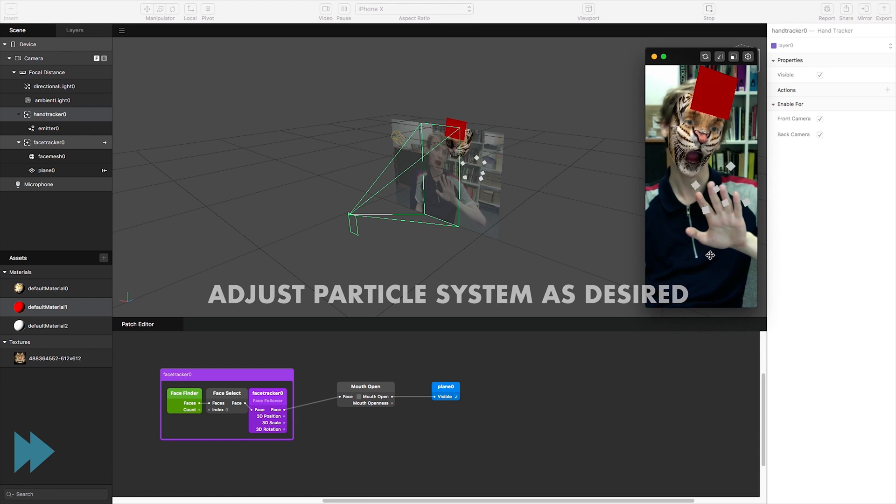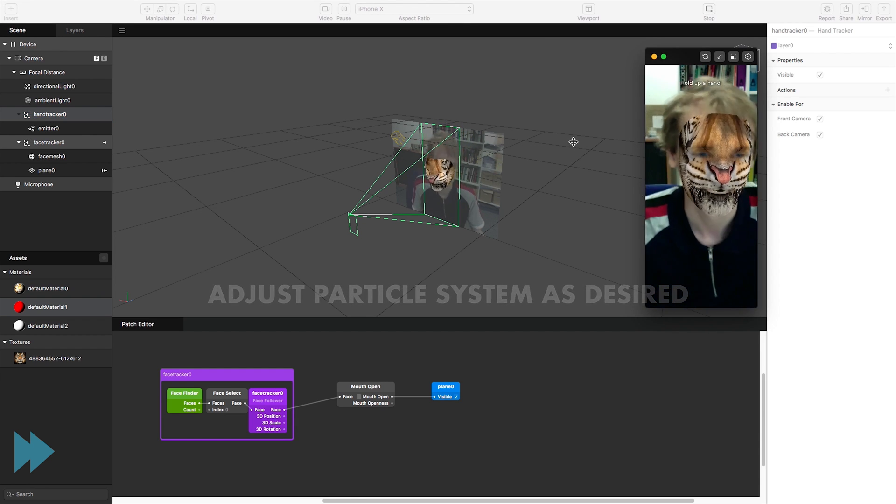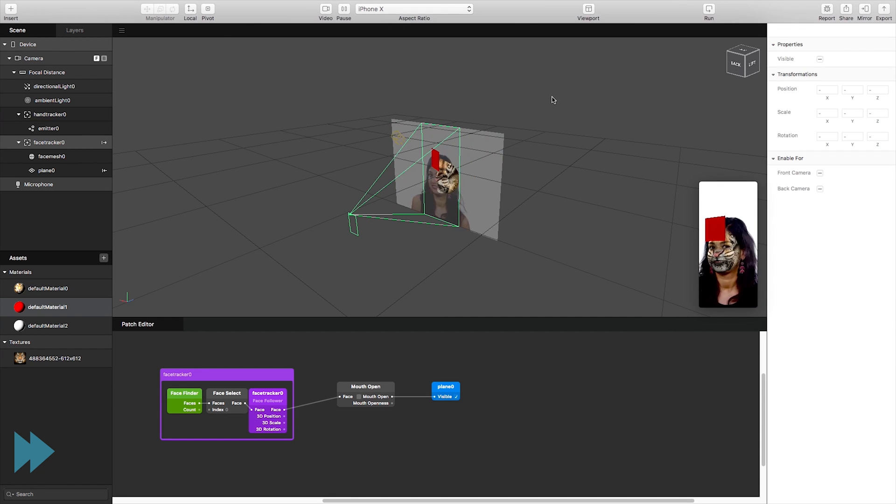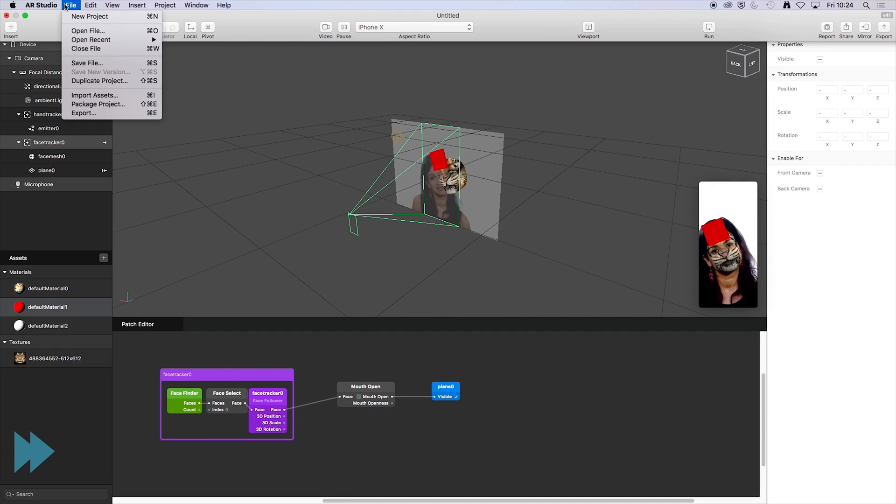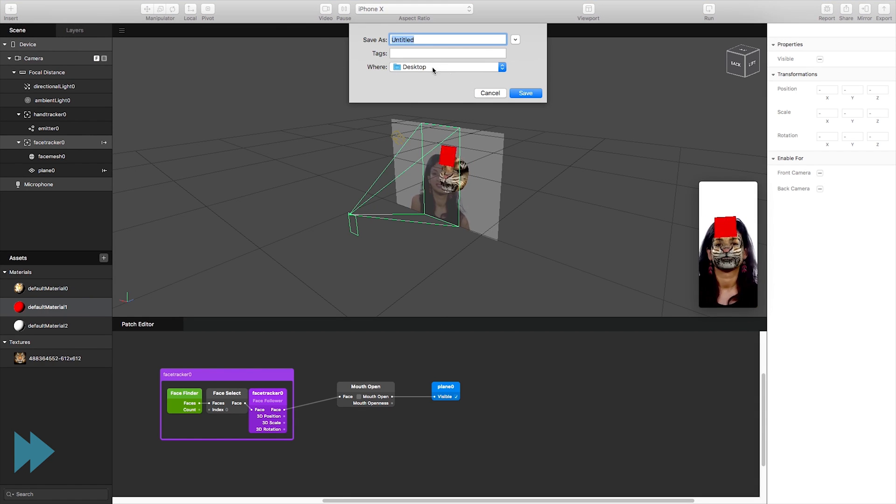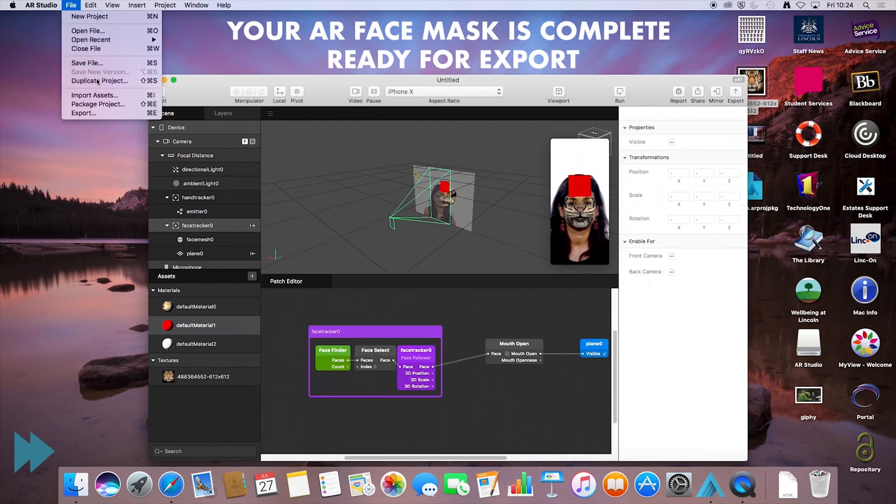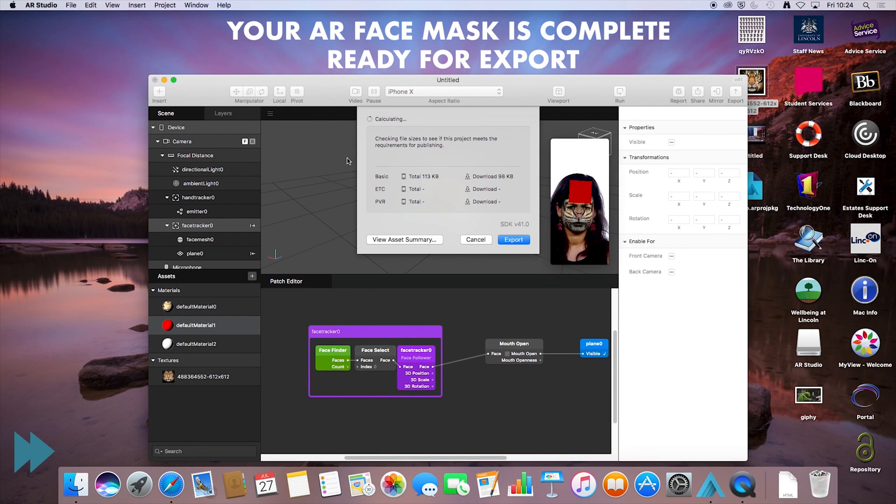So that's how you create a basic facial mesh in the AR studio for macOS and it is now ready to export if you really wanted to do so. Thank you for watching!